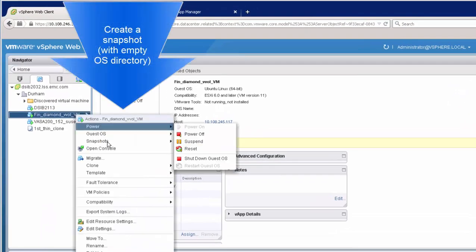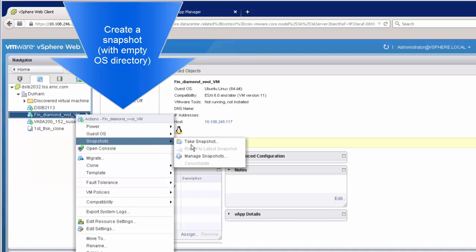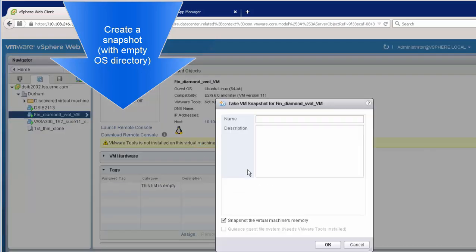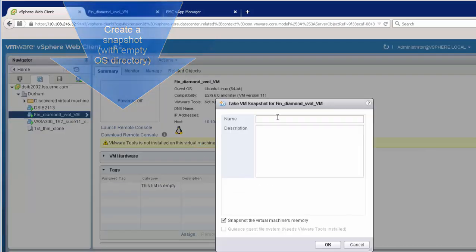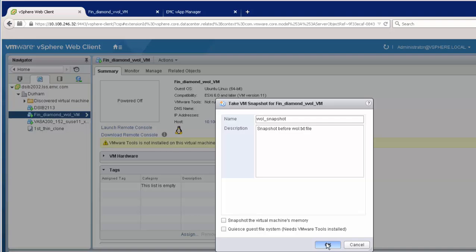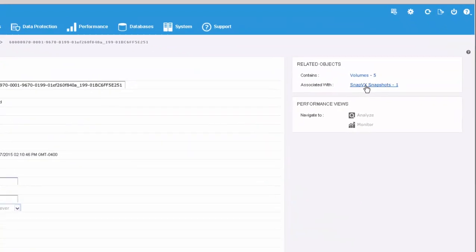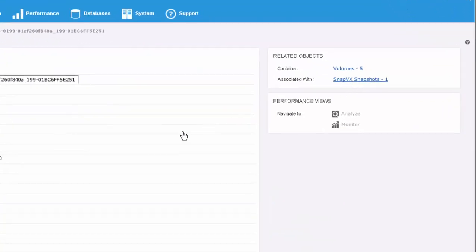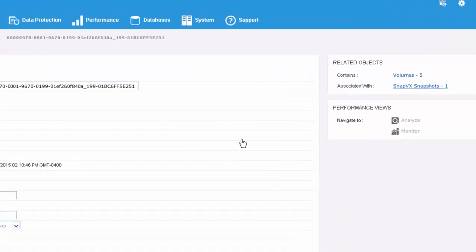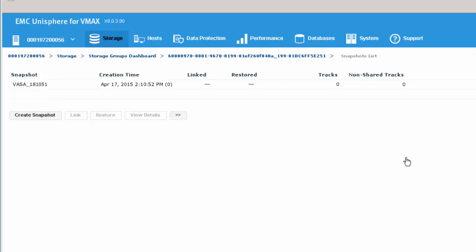So here with our directory created, our empty directory, we're going to take a snapshot. Now with vVols, these snapshots are not vmdk files. They're actually SnapVX snapshots on the VMAX3.